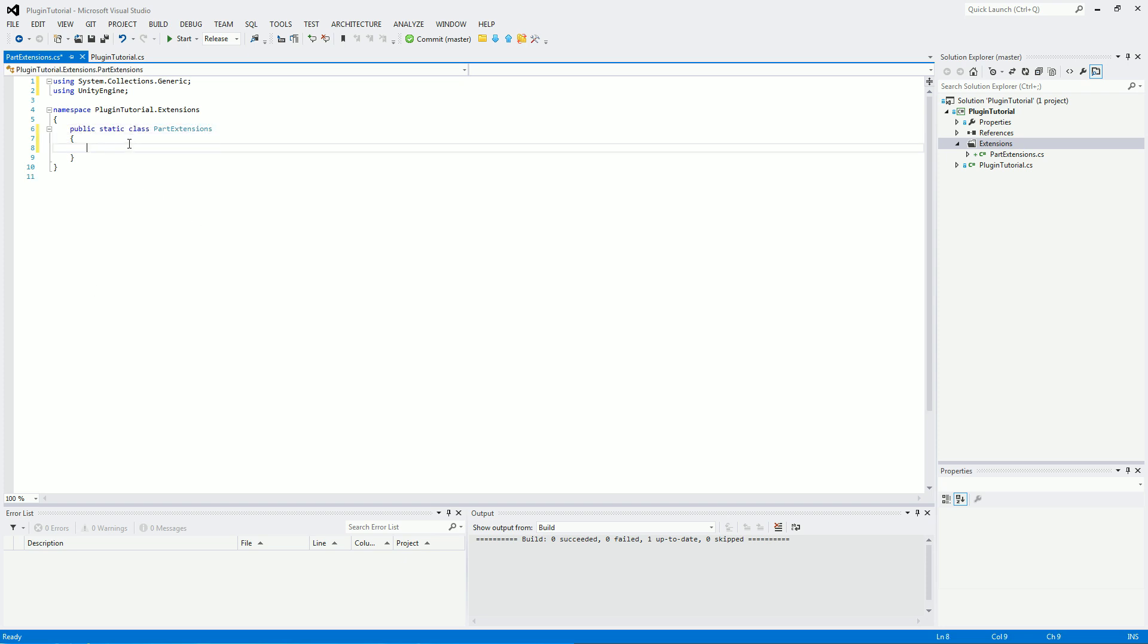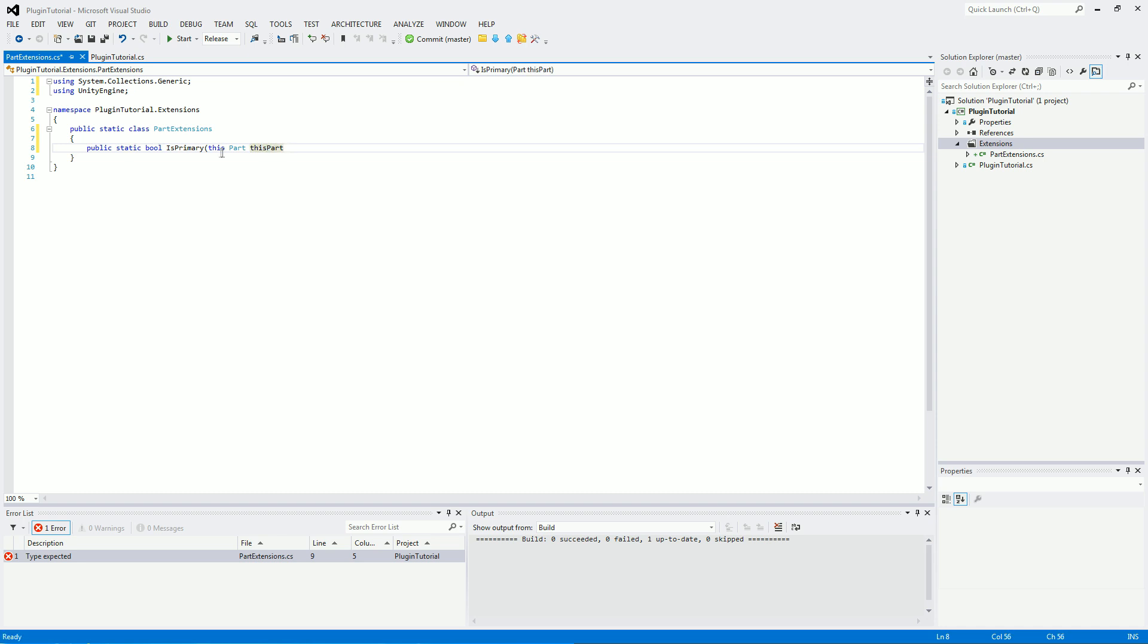And all of the functions inside are also going to have to be public static. We'll be making a public static boolean value. So it's going to return if it's true or false is primary. And this is what changes between normal functions or methods and extensions. Because we're going to use this part and then call it this part in there. So this is going to get the part that it's associated with and plug it into this variable here.